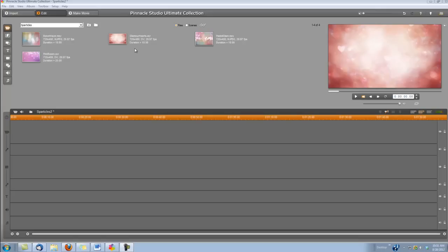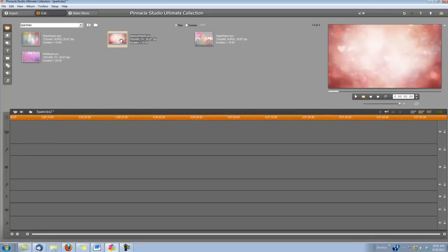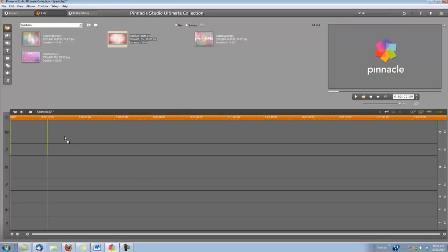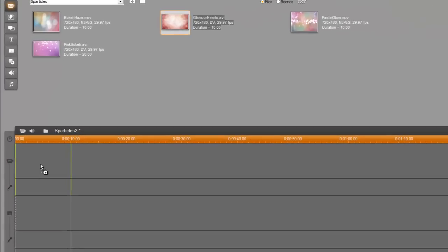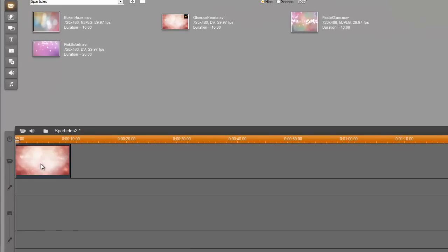The particular background I'm using from Sparticles is called Glamour Hearts. There are lots of nice backgrounds to choose from. This is the one I'm going to use in this example. So the first thing we want to do is drop that background in our video track.